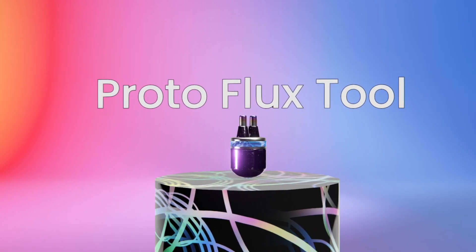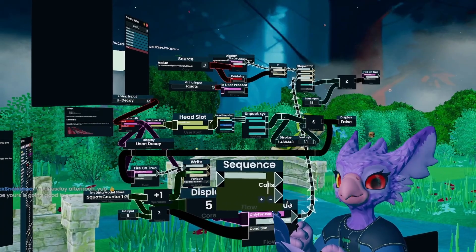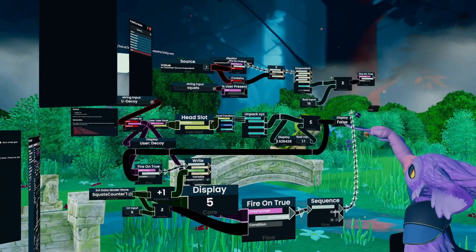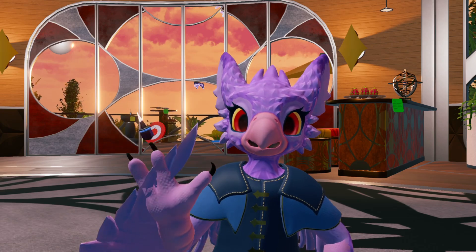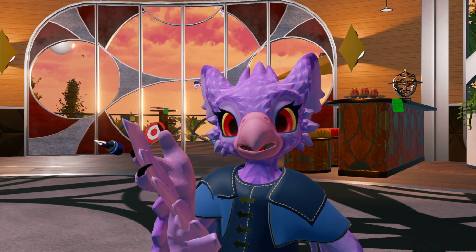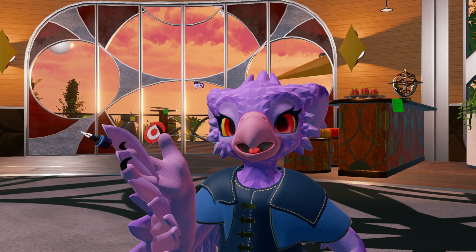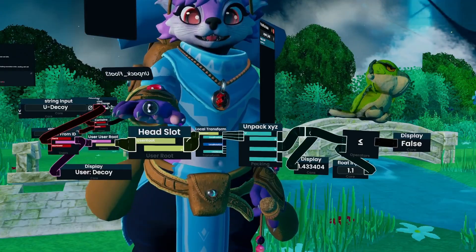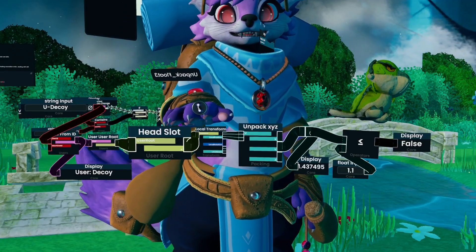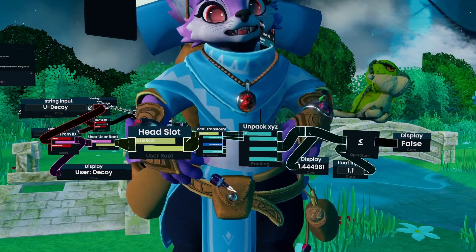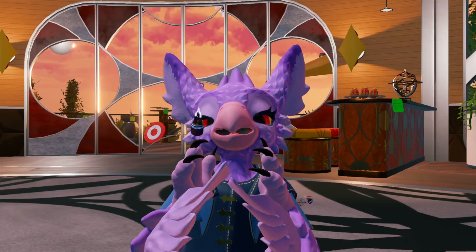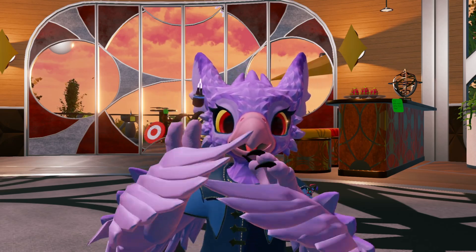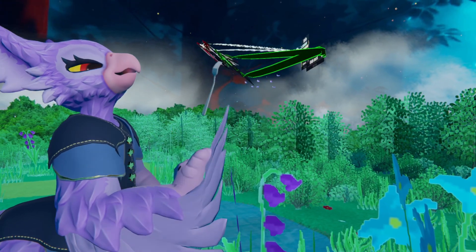Protoflux is the part of Resonite that either excites you or scares you. Protoflux is the programming language of Resonite, and the Protoflux tool is how you interact with it — anything regarding Protoflux would be done with this tool. The Flux tool is very powerful, and with that comes great responsibility. I would love to do a rundown of this tool, but that would just take way too much time. Just know that you don't have to be scared of Flux. It is just spaghetti — you can just eat it.